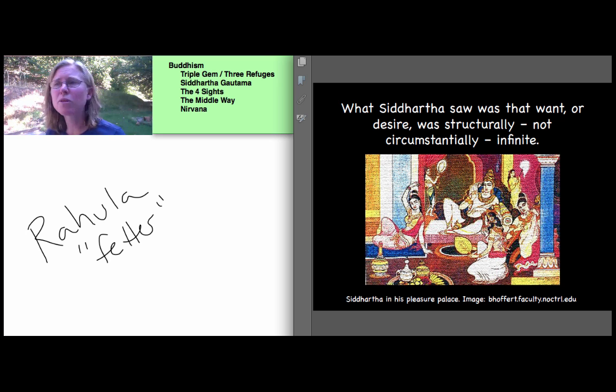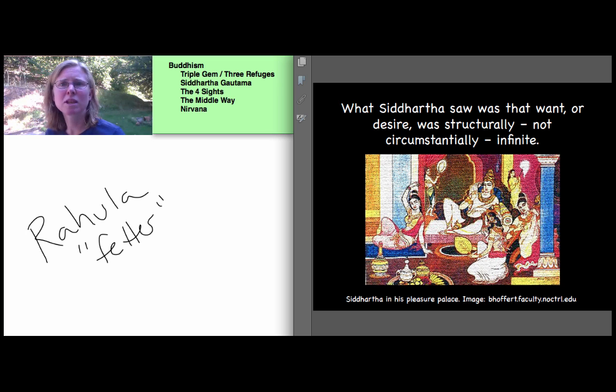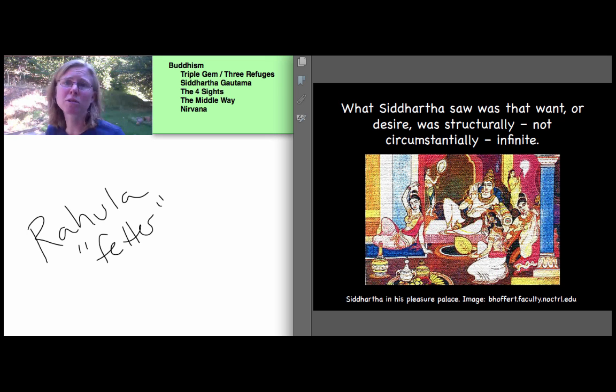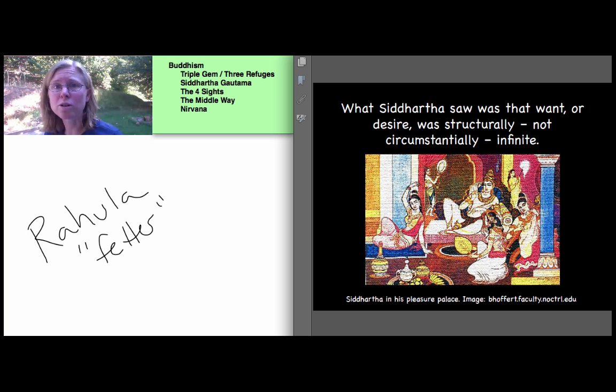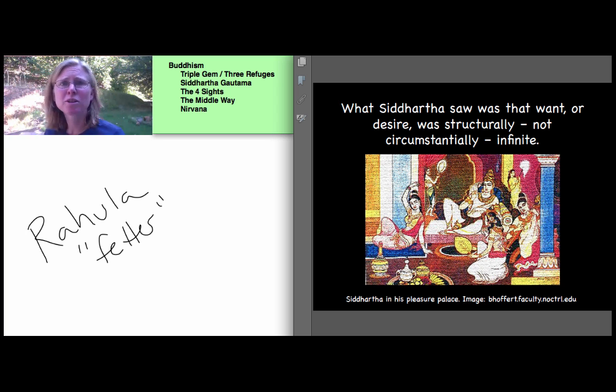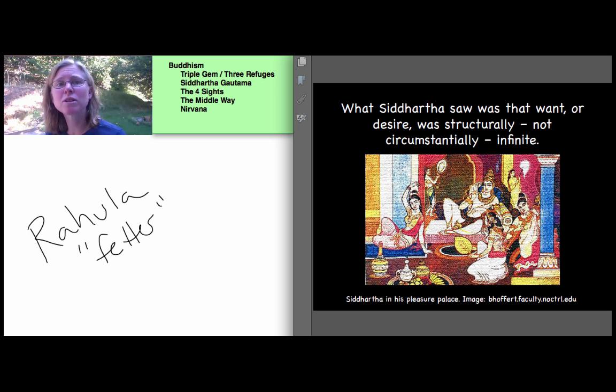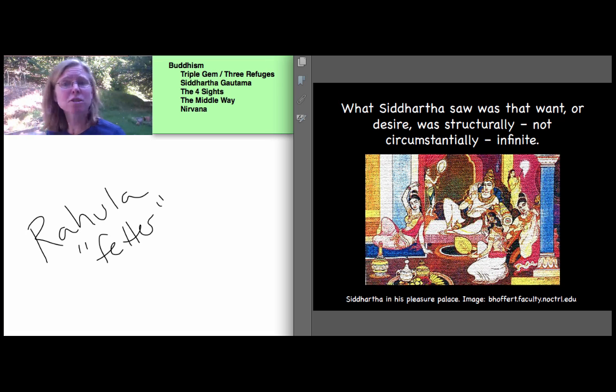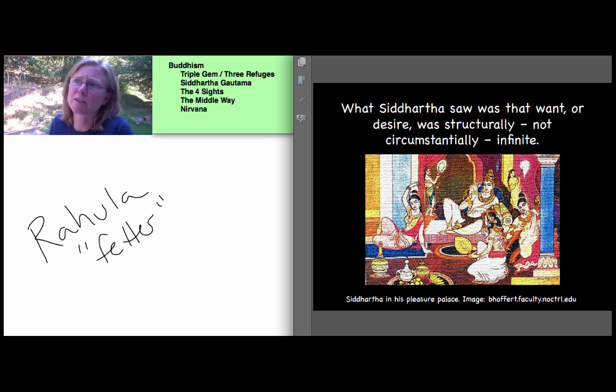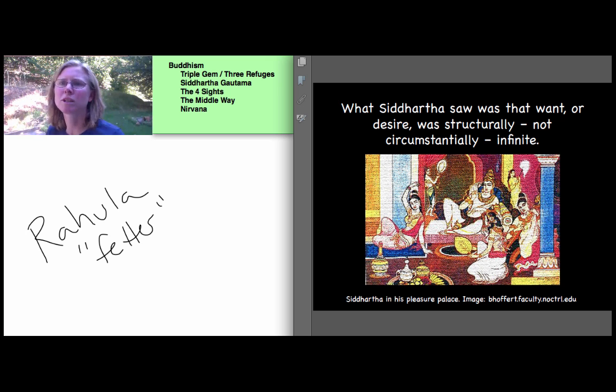But the reasons aren't in question for Buddhism. They weren't in question for Siddhartha there. What he realized is that there can be good reasons. There often are, but the point is that there are always reasons. They don't go away. The idea of better or more seemed to Siddhartha to be part of his every dissatisfaction and further and worse, it seemed to be latent or waiting within his every satisfaction. The family, the food, the pleasure, the music, the dancing girls, there was always in all of it, the possibility for greater satisfaction. So what Siddhartha saw was that want, wanting was structurally, not circumstantially infinite. It was structurally that as a mechanism, it was structurally infinite.